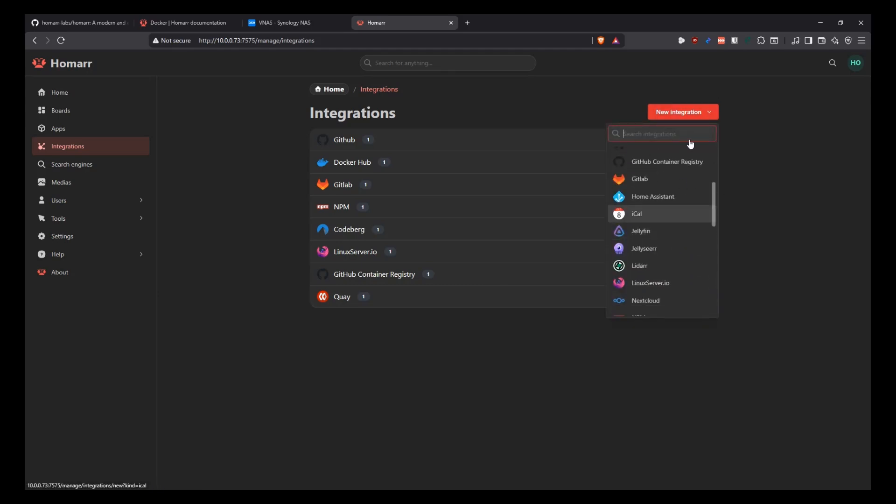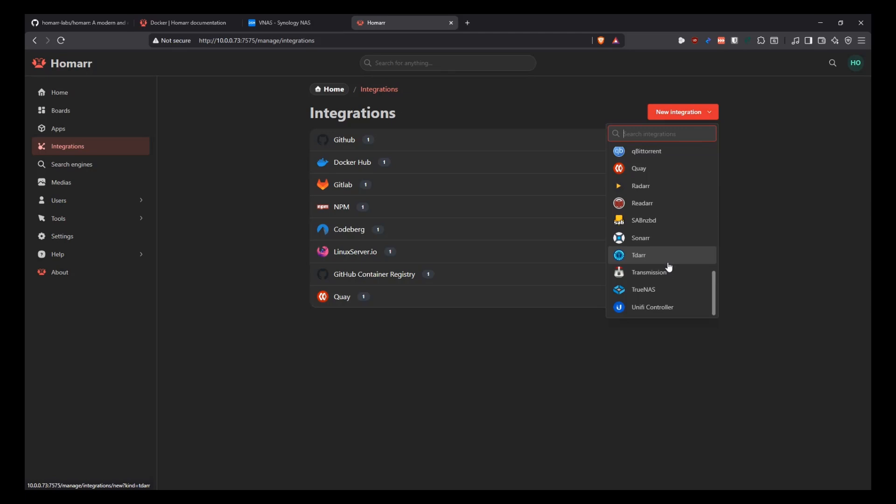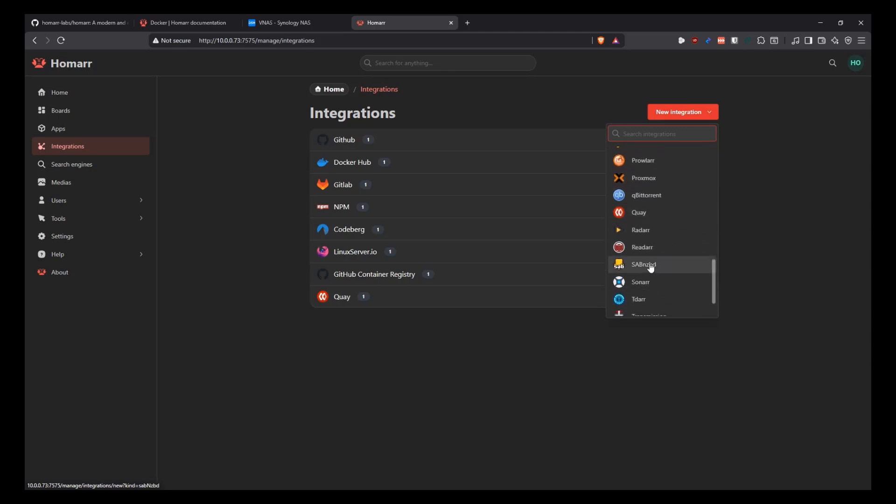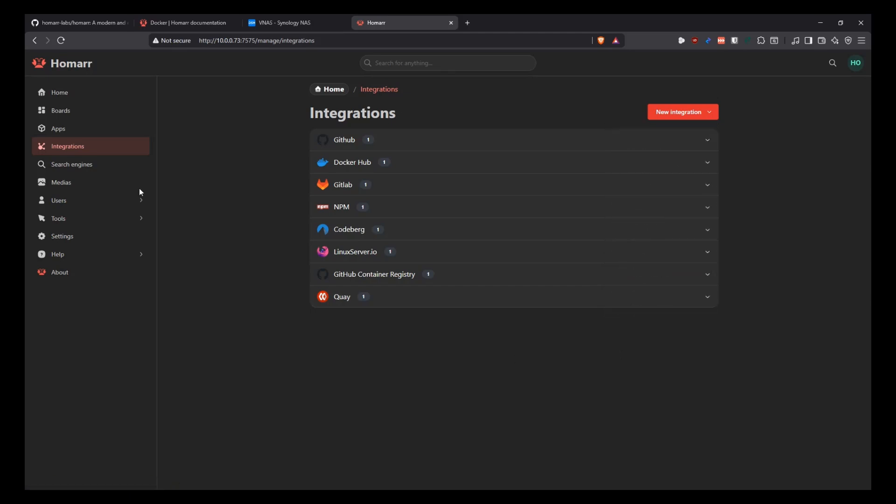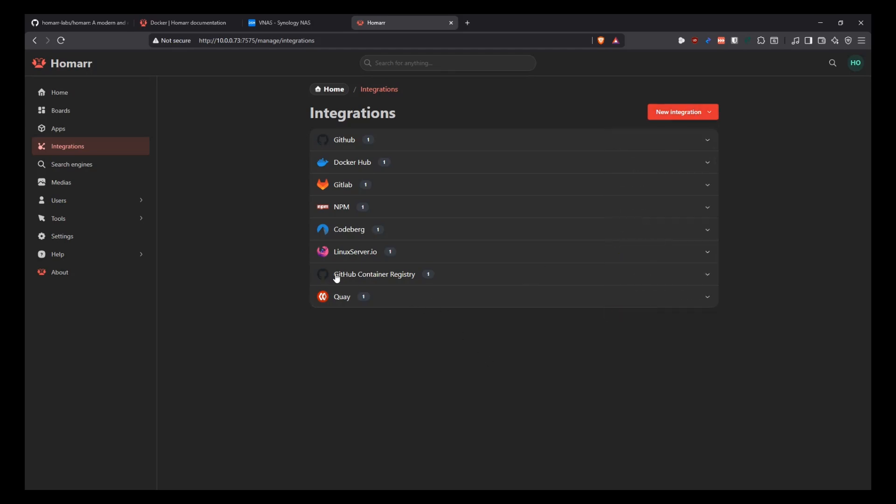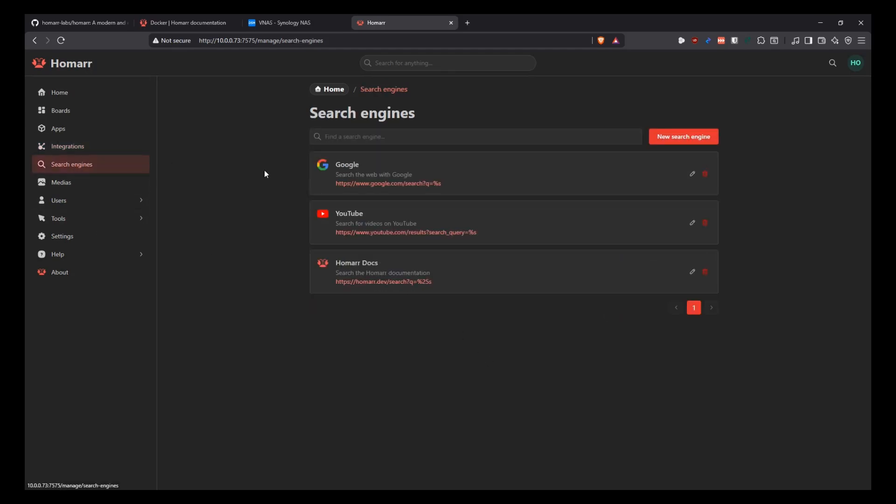If you click here on the integrations, it basically gives you a list of different integrations that you can have. Like Docker Hub or GitHub or GitLab and stuff like that. So you can do all of that. You can pick. There's more stuff here on the link. So you can look, for example, if you want to integrate with, I don't know, 7ZBD or Sonar or something like that, then you can add those widgets into your Homar dashboard by clicking there and following through that.